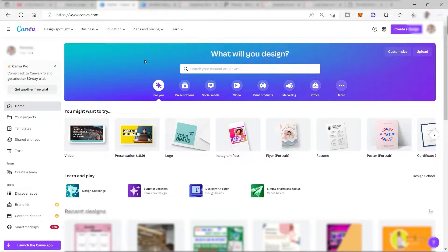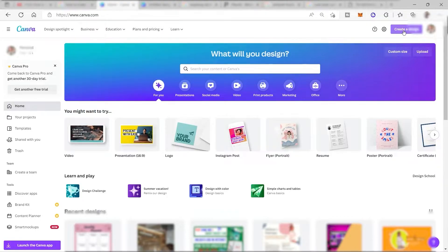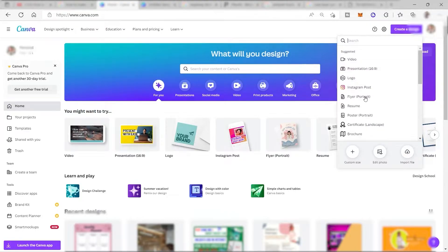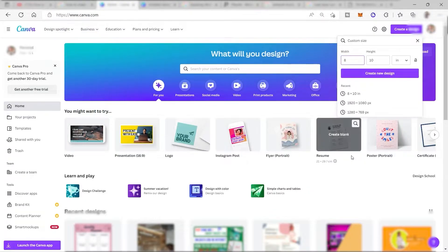Once you log in, this is your homepage. Over here, to start with, you need to identify or think about the size of the printable files that you want to create in Canva. I will go ahead and click on 'Create a design,' as you can see on your upper right corner. Here you can enter your custom size or choose a layout. But for now, let's go ahead and select the custom size.